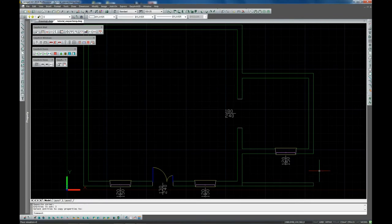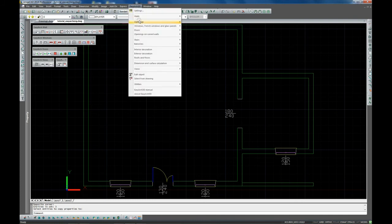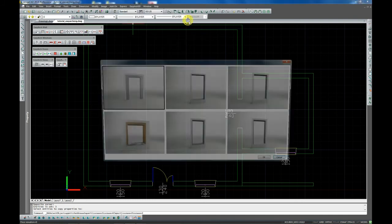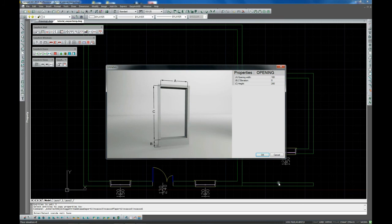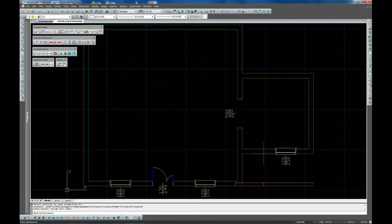Now the lines have been turned into a real wall entity and you can manipulate it as a wall object. For example, you can insert an opening in it.